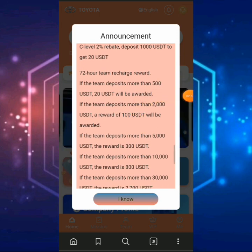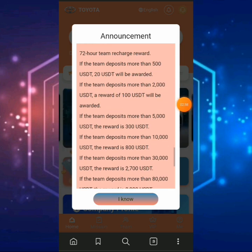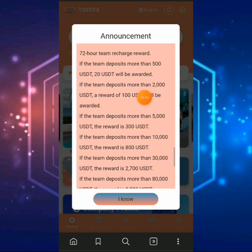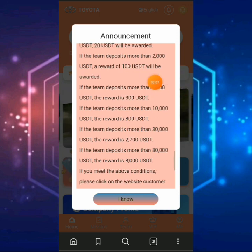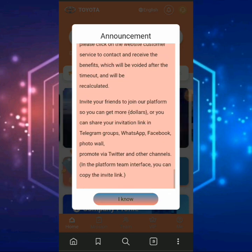We already have a charge benefit here. If the total team deposits reach $500, you can contact customer support to get $20 overall. If your total team deposits go over $2,000, you can contact customer support to get a $100 sign-on bonus. If your total deposits cross $5,000, you can contact customer support to get $200. This goes on and on.